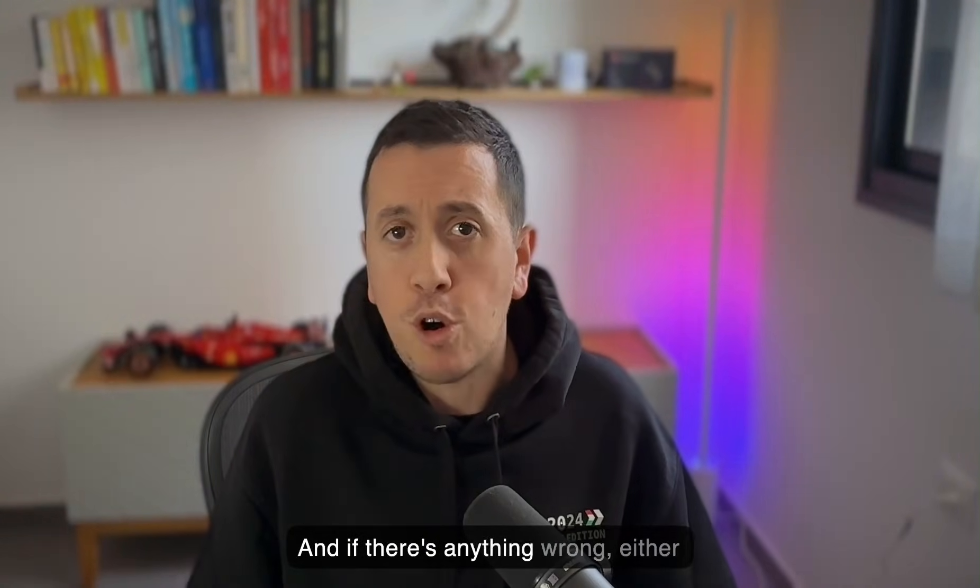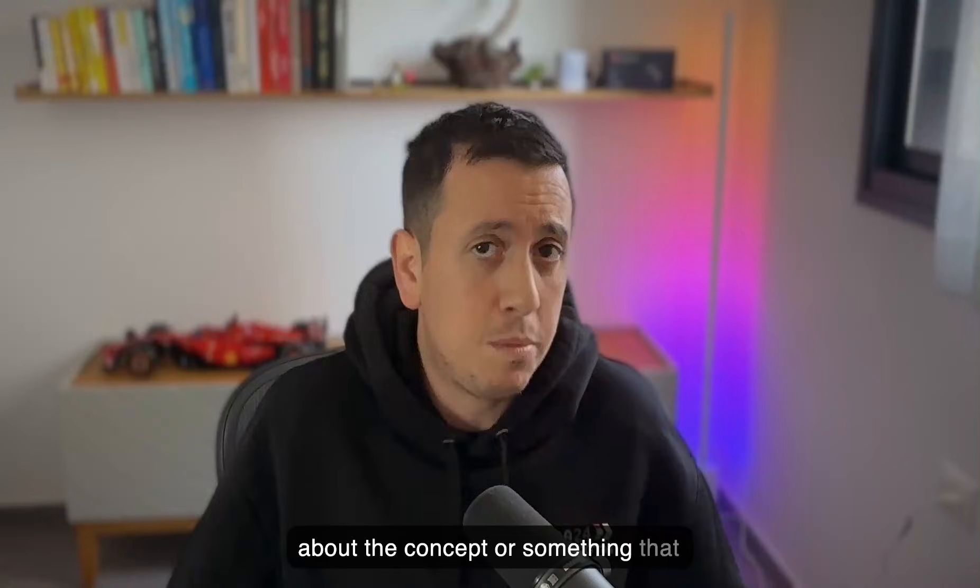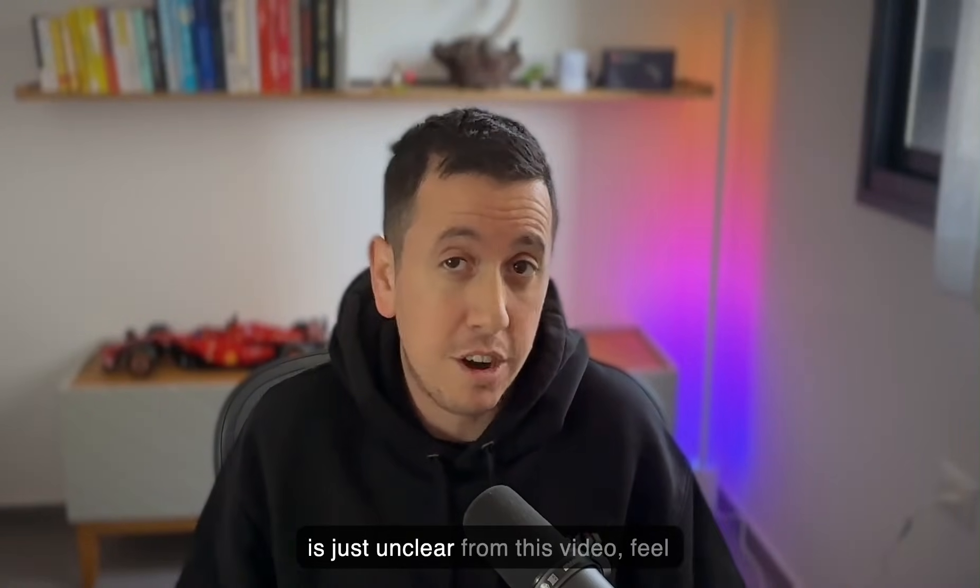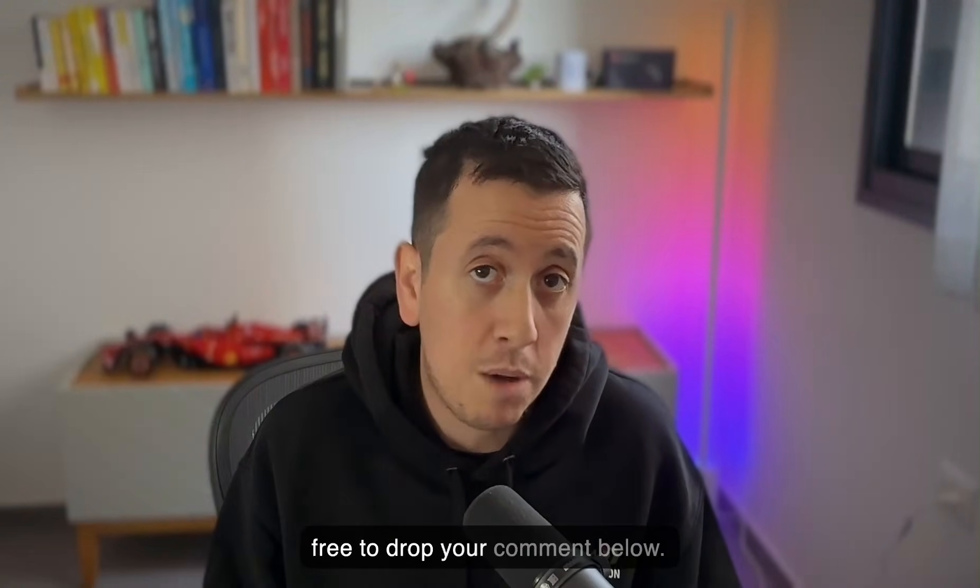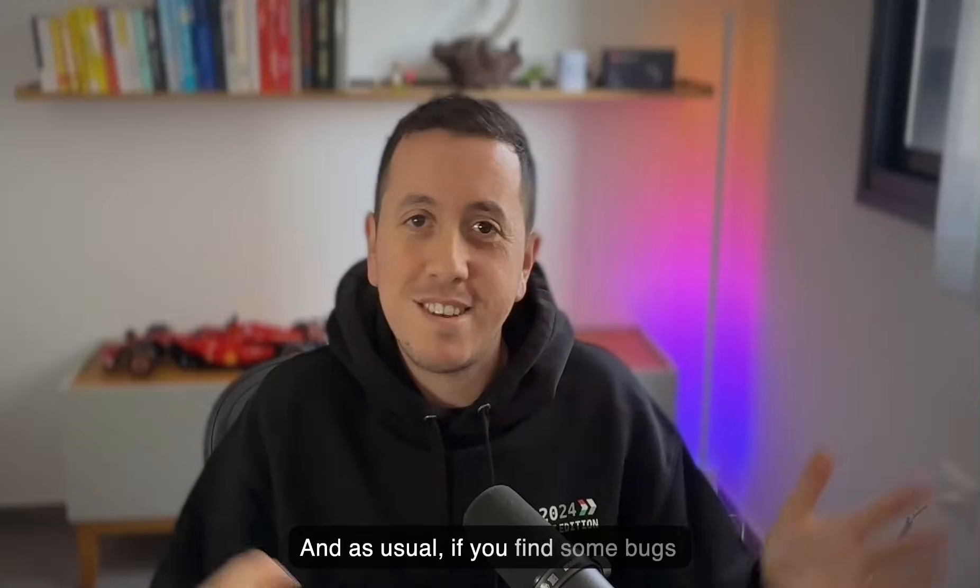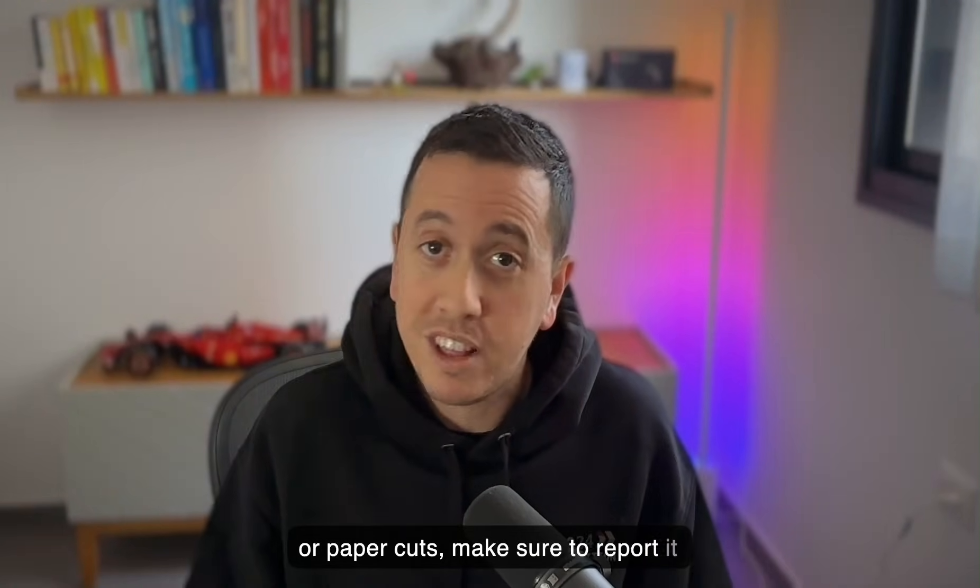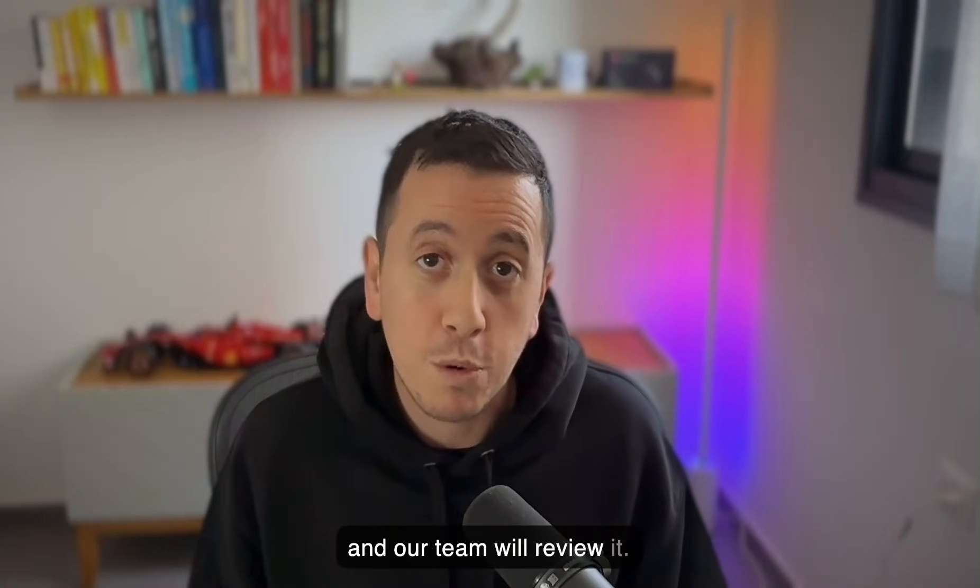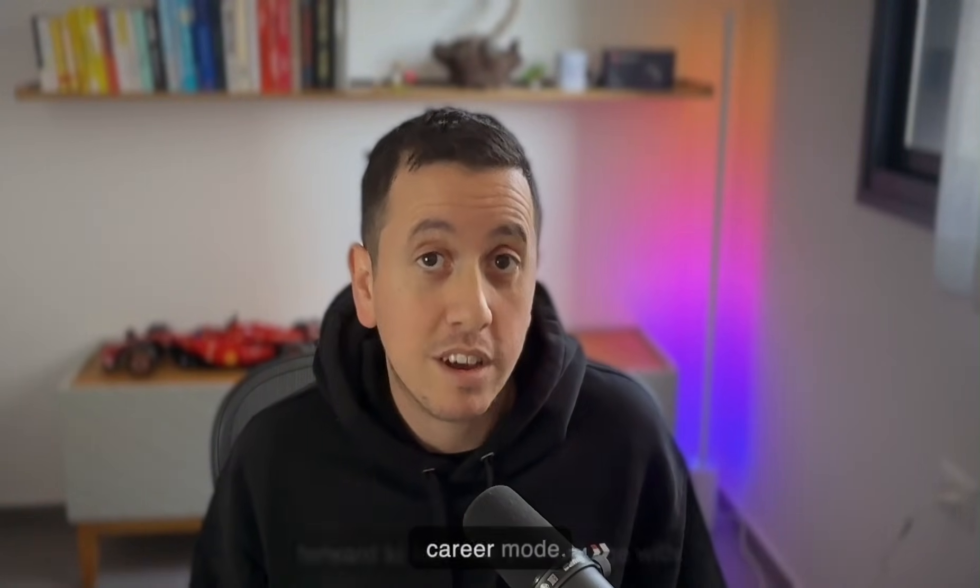And if there's anything wrong, either about the concept or something that is just unclear from this video, feel free to drop your comment below. And as usual, if you find some bugs or paper cuts, make sure to report it and our team will review it. Thank you again. And looking forward to see how you engage with career mode.